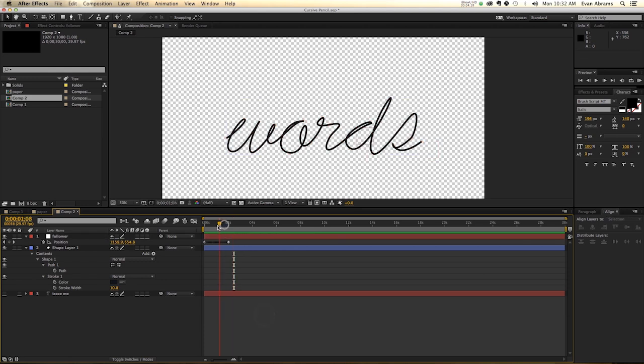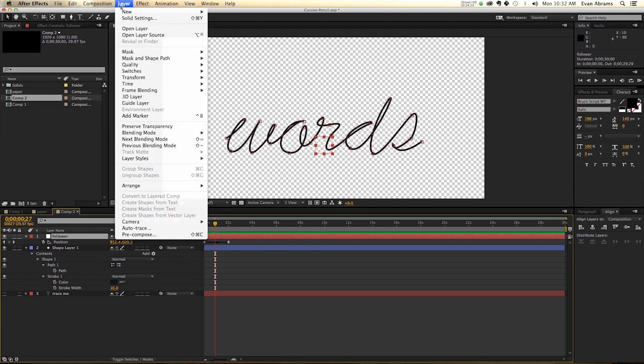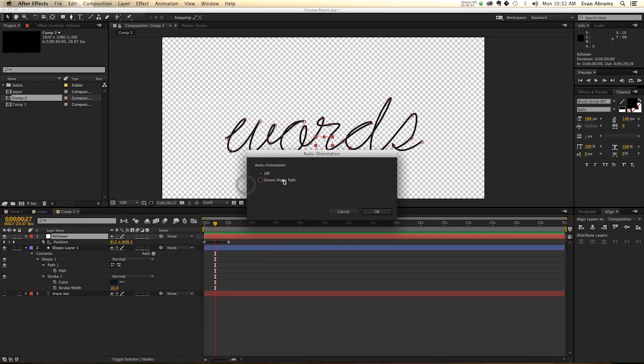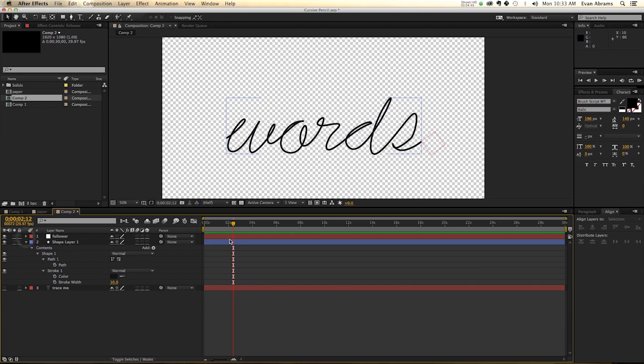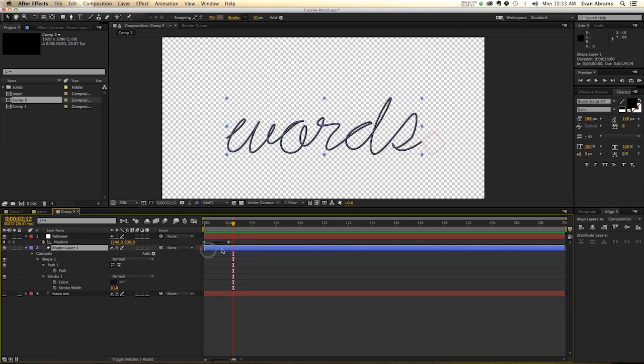Now, something else you might want to consider is having this follow this by rotation so that it's on it like a cart on a track. That's not totally necessary to us, but if you wanted to do it, you could go layer, transform, auto-orient, and then orient along the path. So now we've got this coming on, we also need to have the path animate itself on.